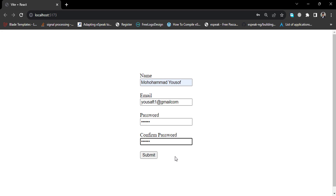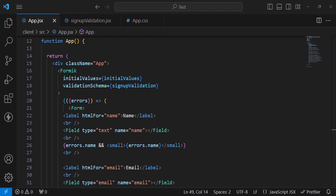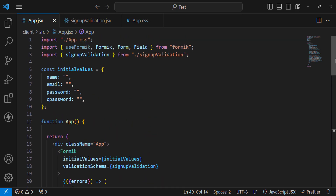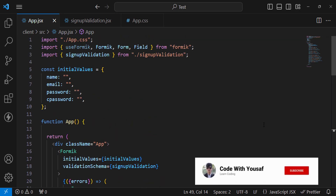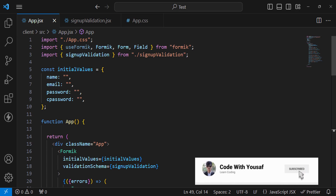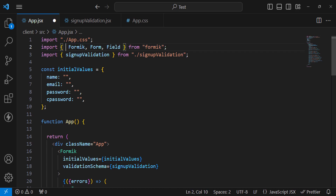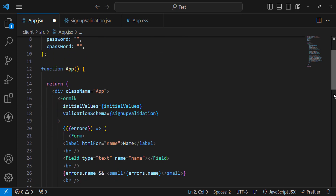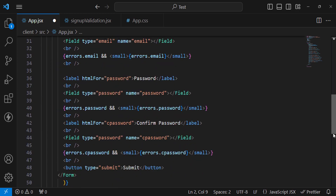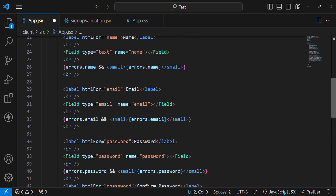This is all about using Formik and Yup for form validation in React.js. I hope this video was helpful. If you liked it, don't forget to subscribe to our YouTube channel. Thanks for watching.